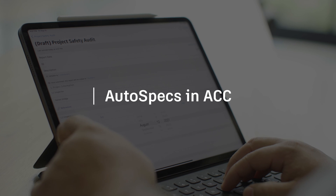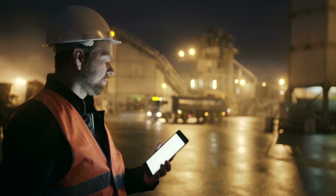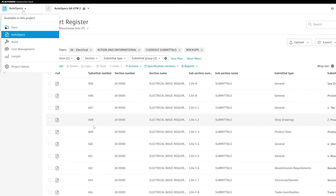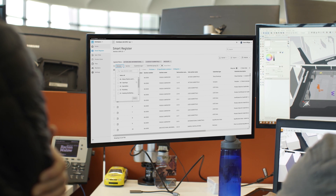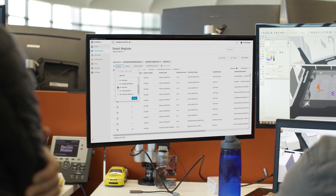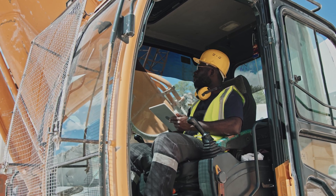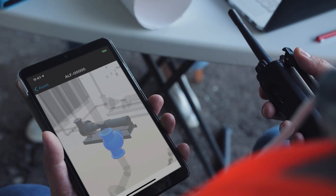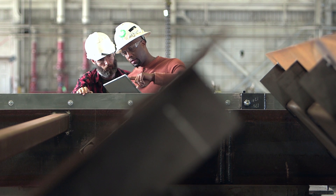Manual creation of your construction project's submittal log can lead to missed requirements, unnoticed changes, and a reduced profit margin. Autospecs within Autodesk Construction Cloud extracts and organizes project requirements found in your specifications into a fully searchable and updatable database in minutes, reducing errors and protecting your project schedule and budget.